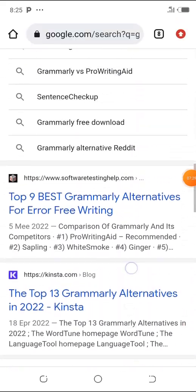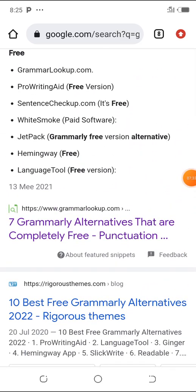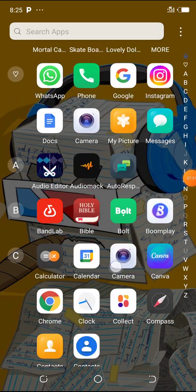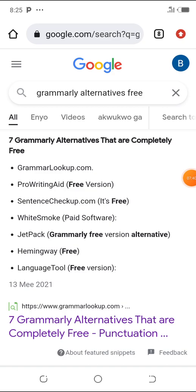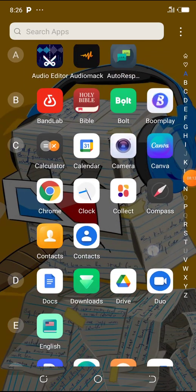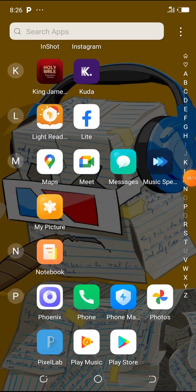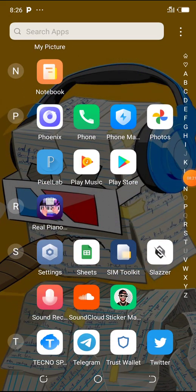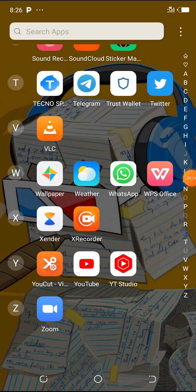One thing about proofreading work is you don't have to be completely dependent on the application or software you're using, because sometimes the software can be wrong, just like I just explained. You need to have an eye for detail and pay attention when proofreading your work. There are times I've used Grammarly to proofread my work and some time later went back to that same content and still found errors. You must make sure you have eye for detail to avoid ending up with errors later on.